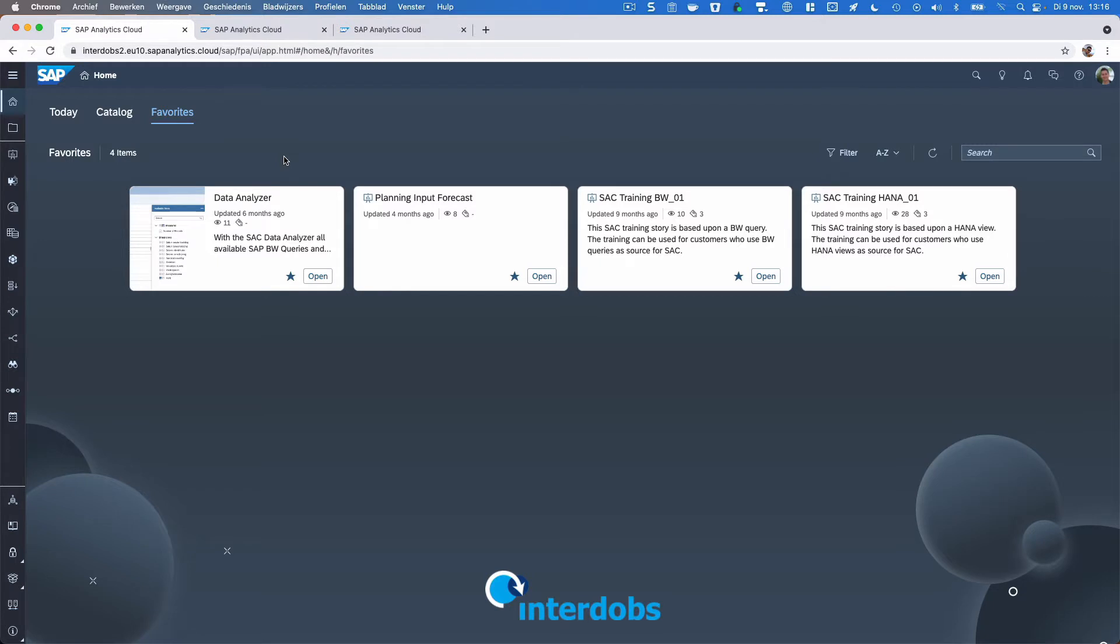This is Sophia Hacking for Interdops and Hacking SAP. In this video, I wanted to have another look at the Data Analyzer in the SAP Analytics Cloud.